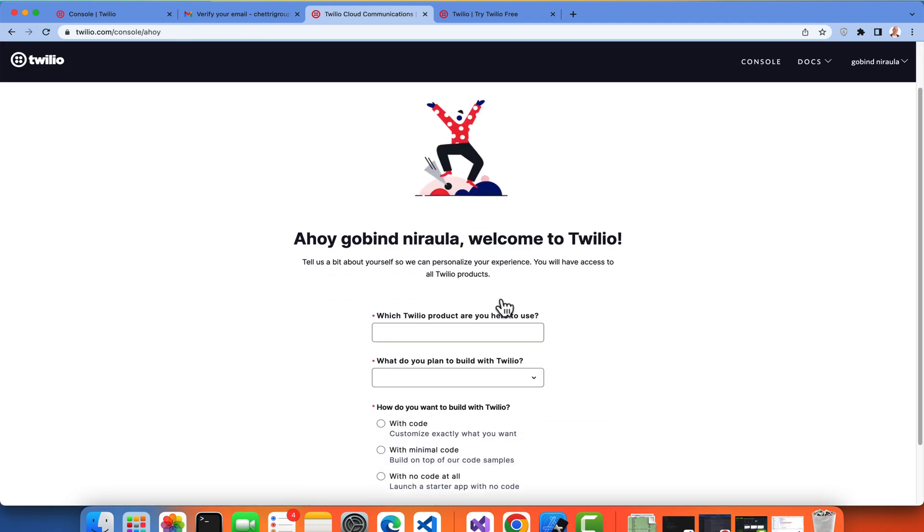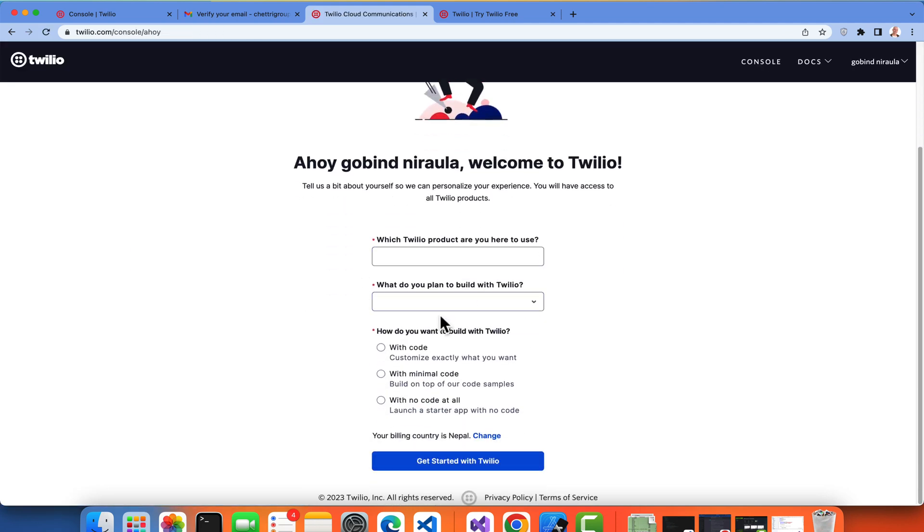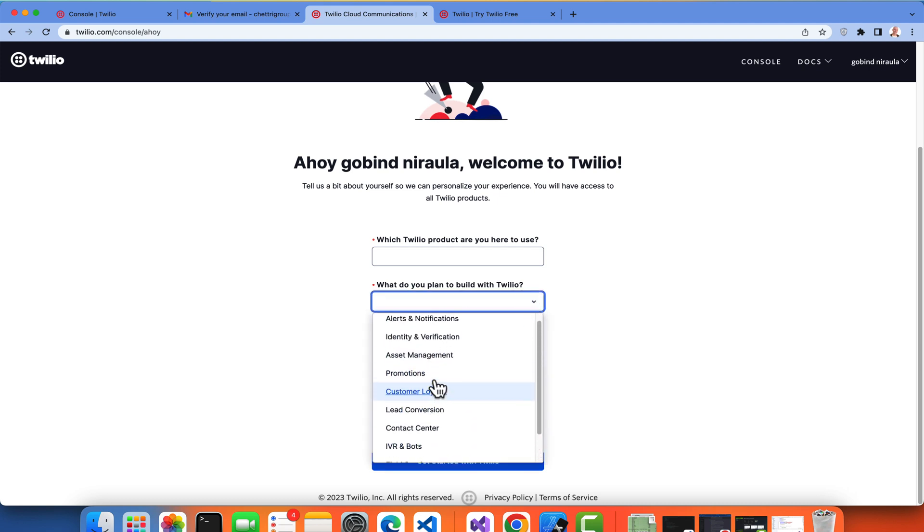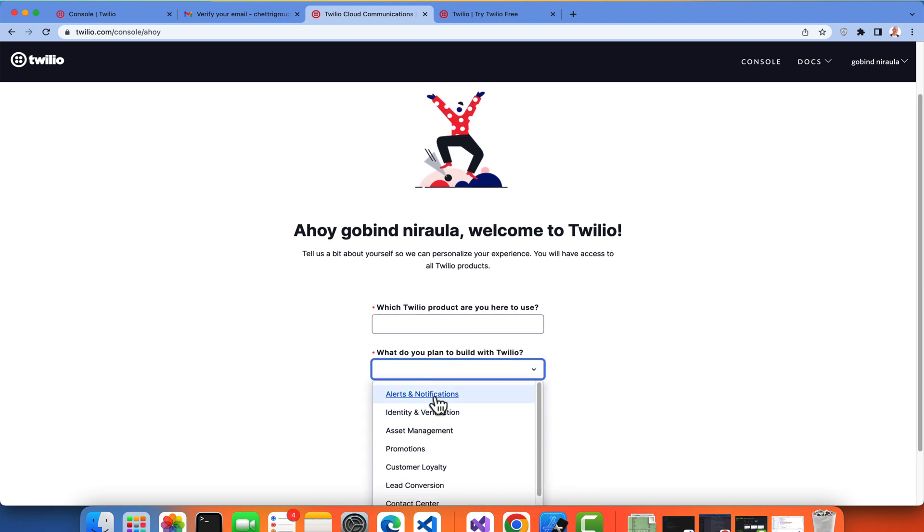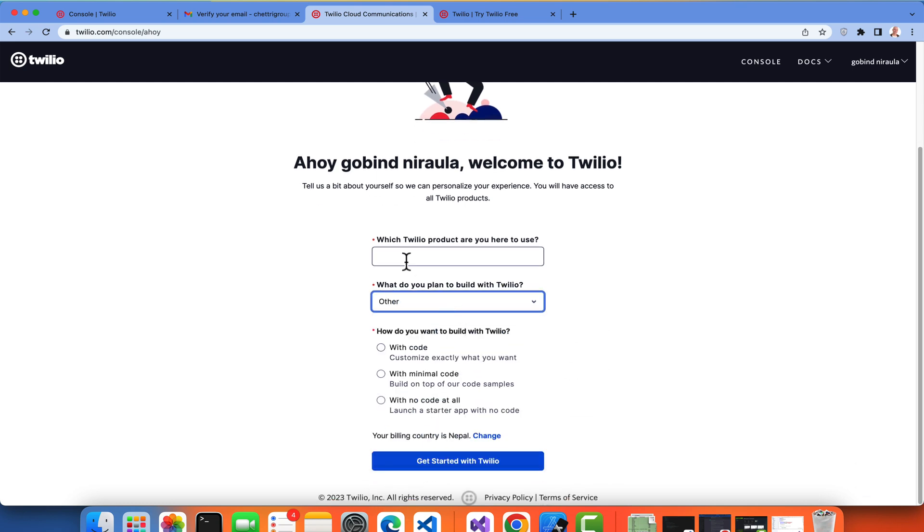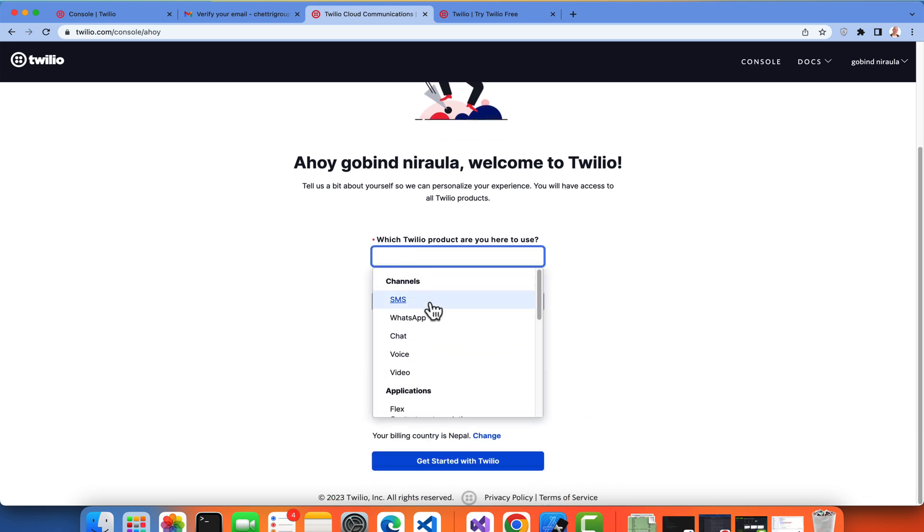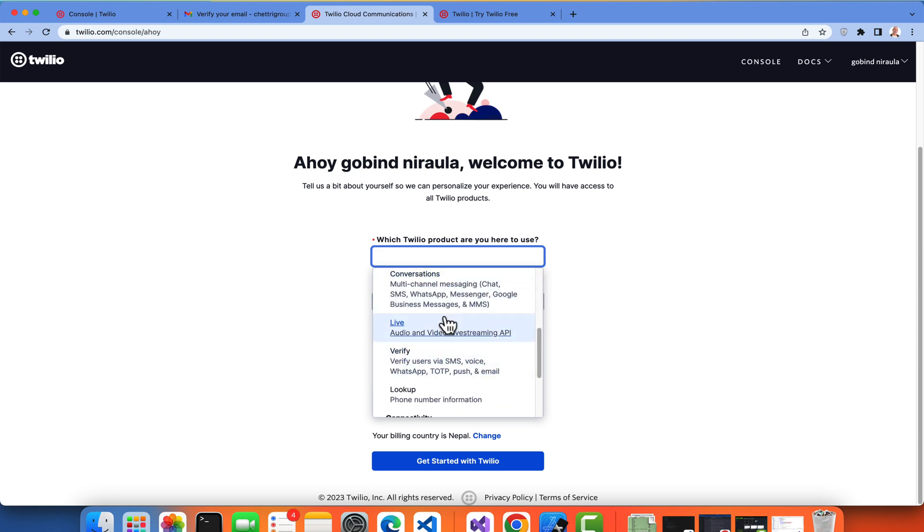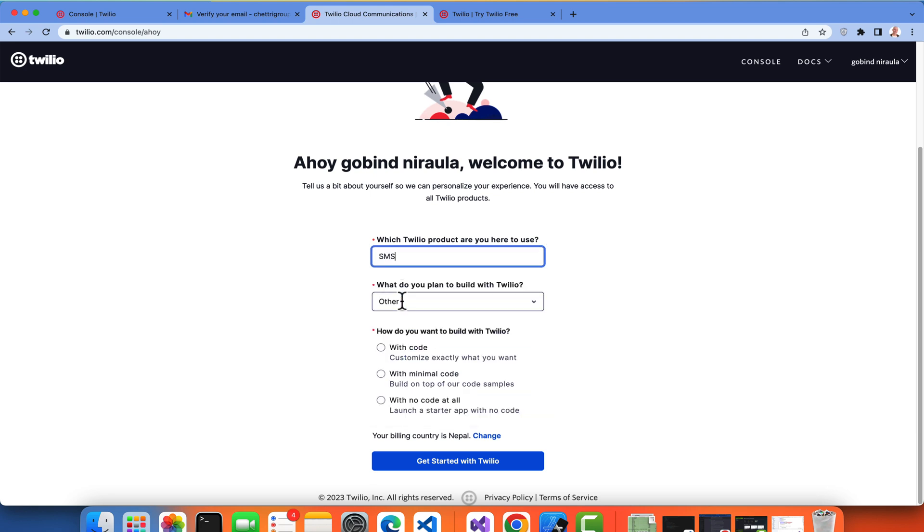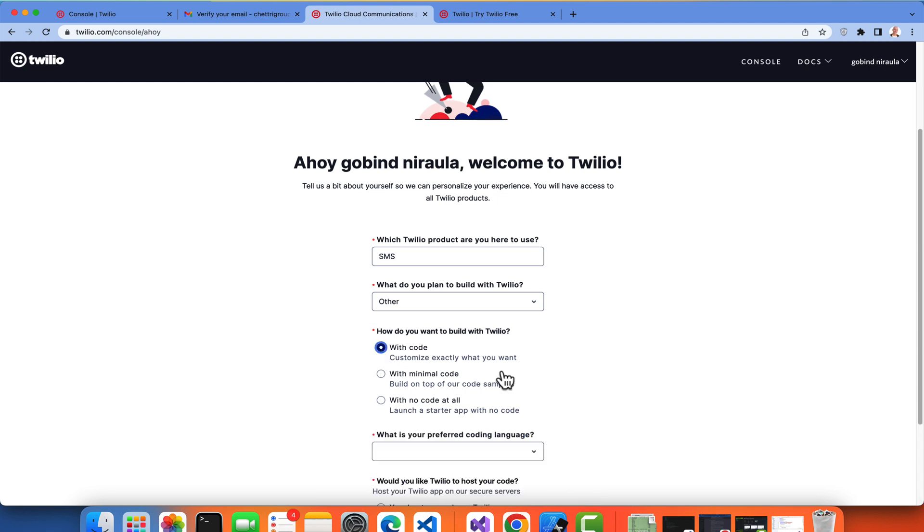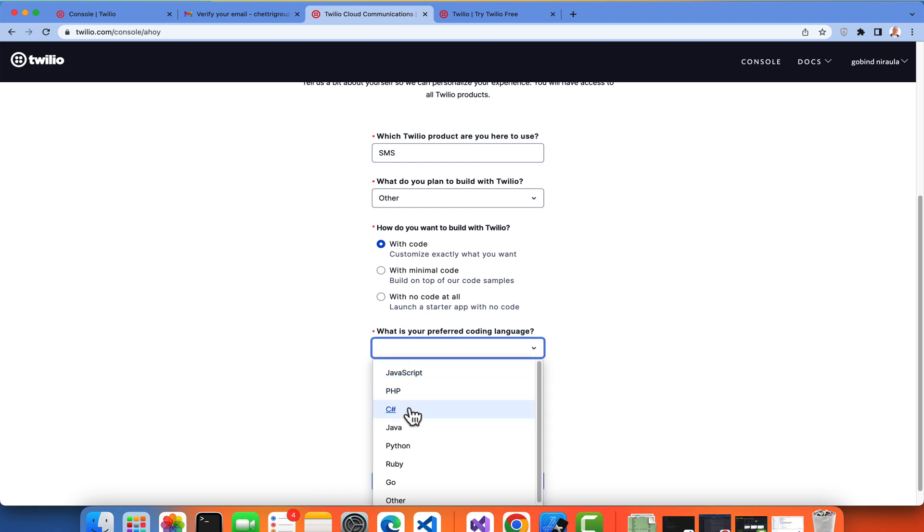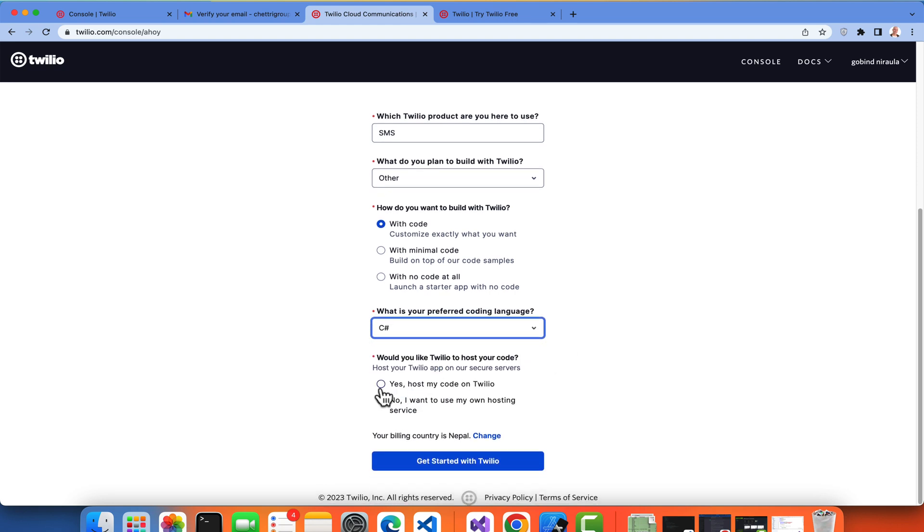Here you can see I have to add what do you plan to build with Twilio, so here I'll just tell Other. Then which product are you here to use - I'm going to use SMS only with code, so we'll be selecting with code section. Then what is your preferred language - we'll be using C# for sure. I don't want to host my own service from Twilio.